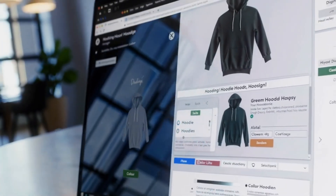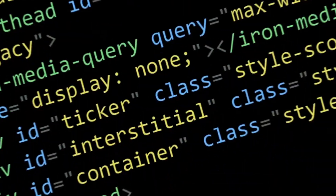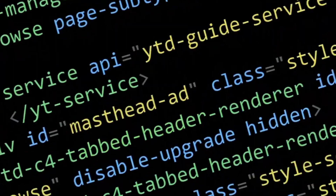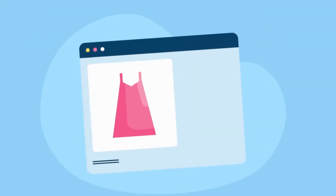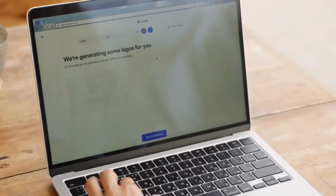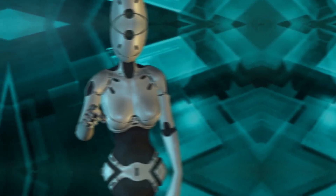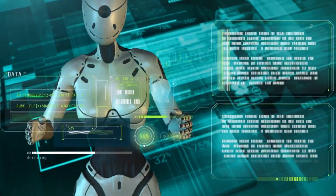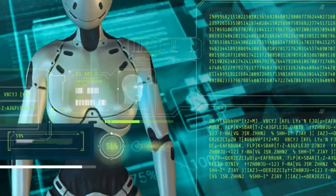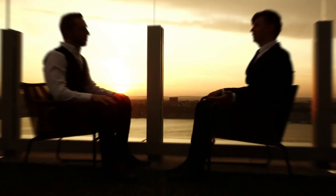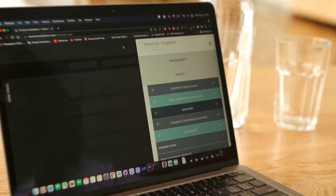Imagine building a professional website without writing a single line of code. No designers, no developers, just AI doing the heavy lifting for you. Sound unreal? Well, that's exactly what we're doing today.